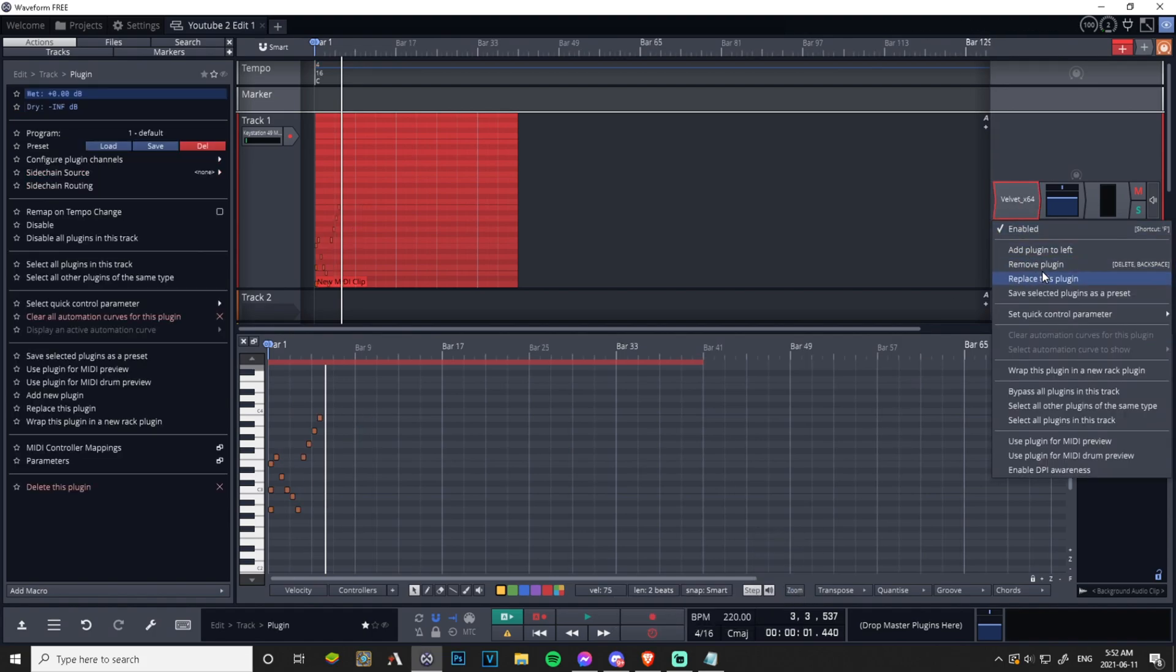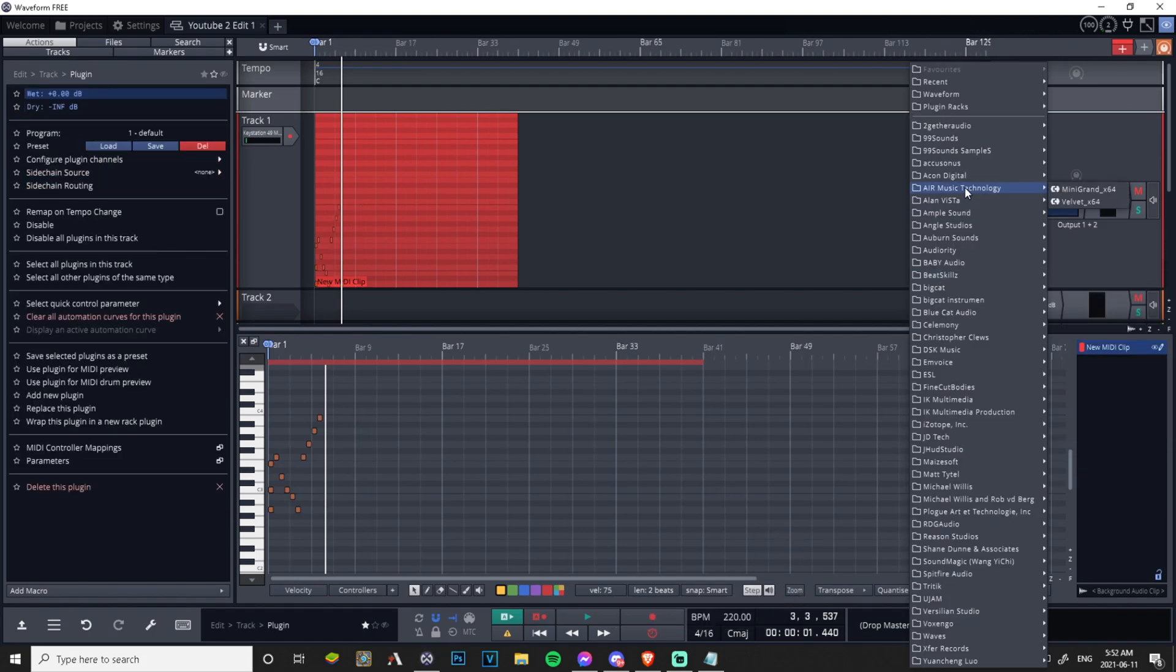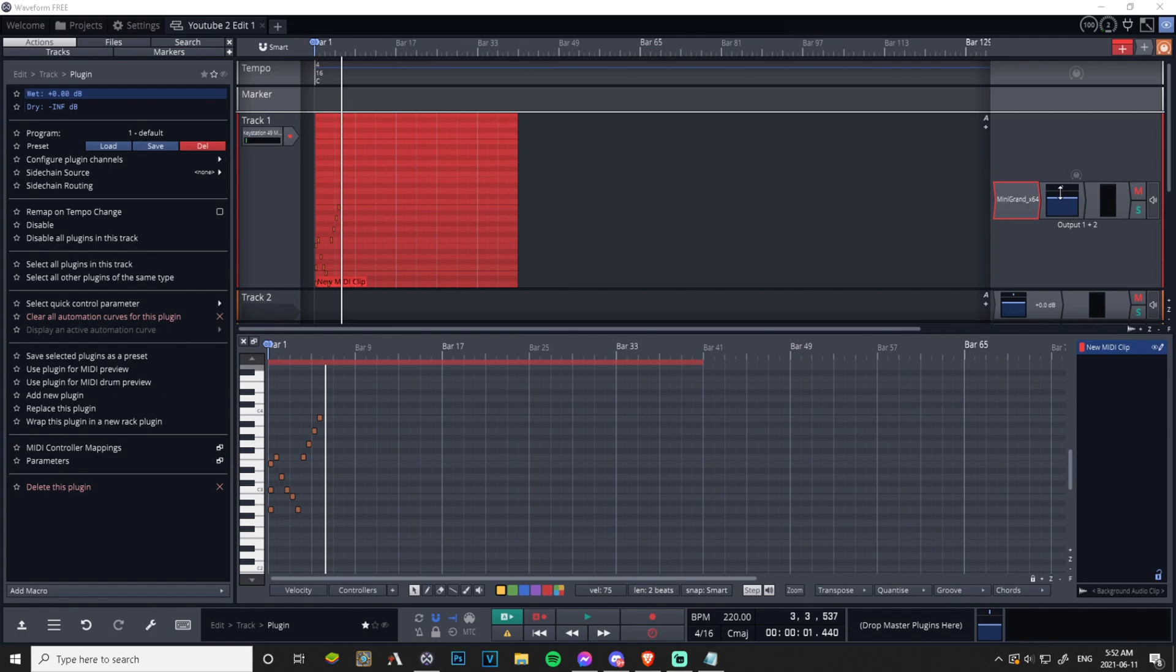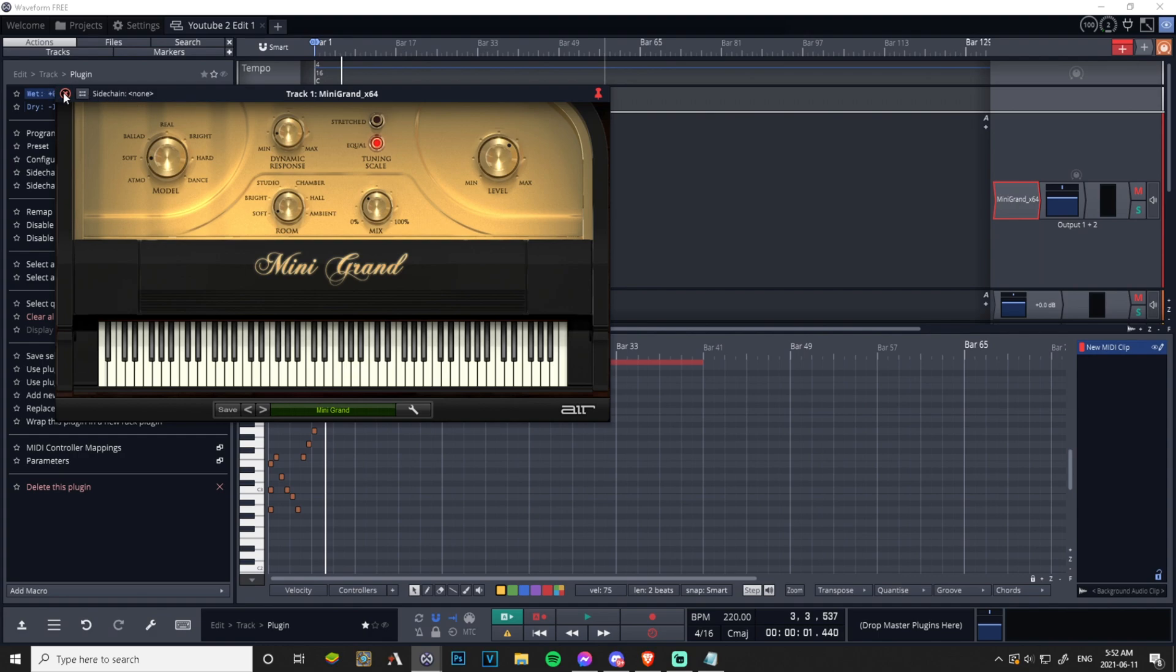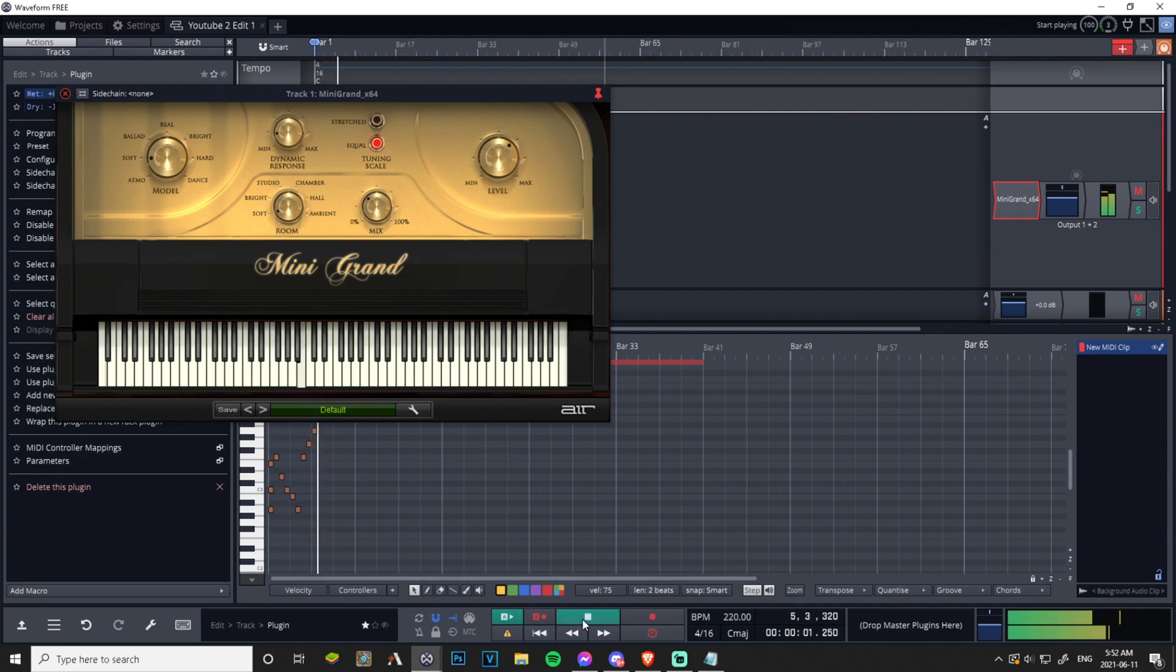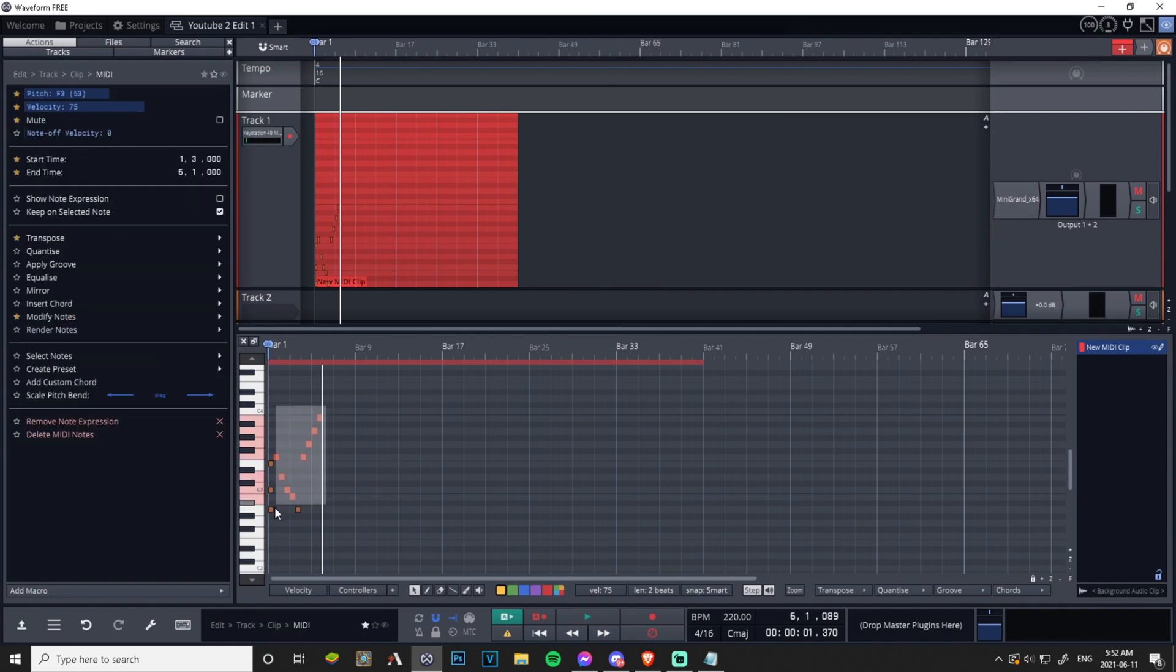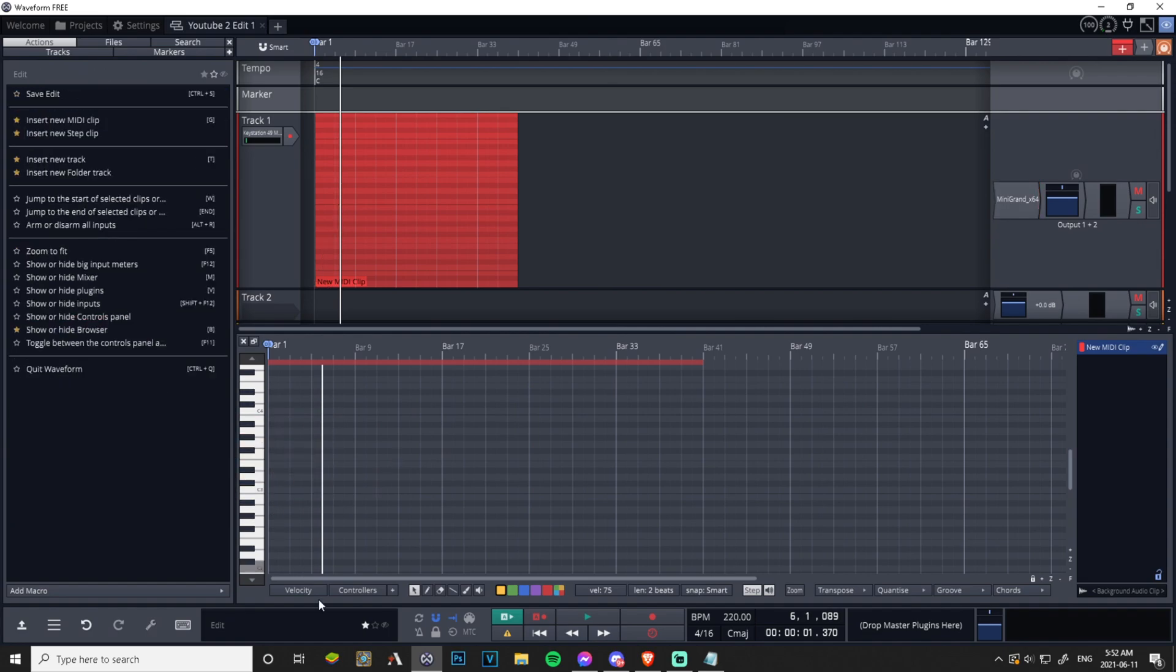Let me replace this with my Mini Grand so we can hear it better because I can reduce this dynamic response. Bring that there, bring this to soft, don't want to be blowing our eardrums out. I could sit here all day trying to play that on my keyboard, it's not going to happen.